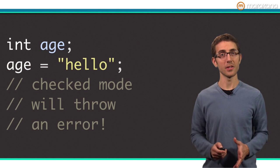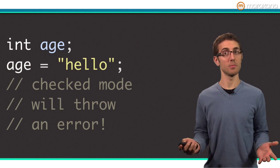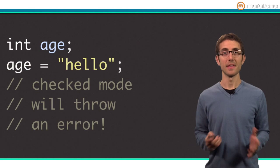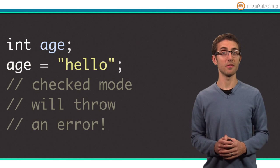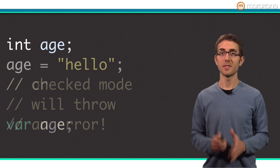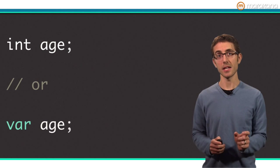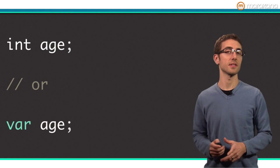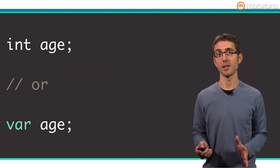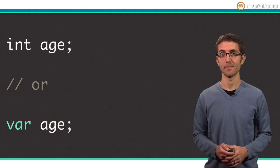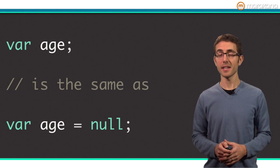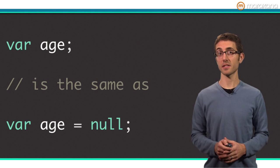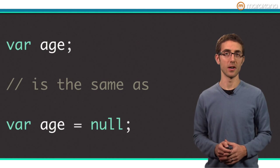What value is an uninitialized variable set to by default? That is, if you don't initialize a variable with a value, what value does it have? Specifically, what is the variable age set to in this example? Hint, it doesn't matter if a type annotation is used.